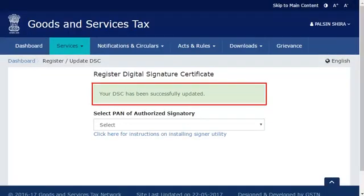If both PANs match, the system will display a confirmation message indicating that the selected DSC has been successfully updated. Aurora T. Raj can now continue to use his DSC in the GST portal.